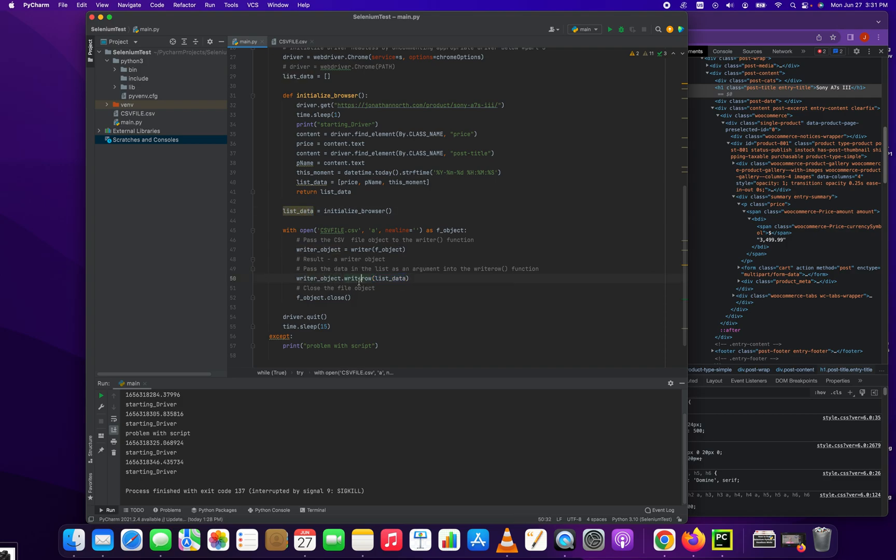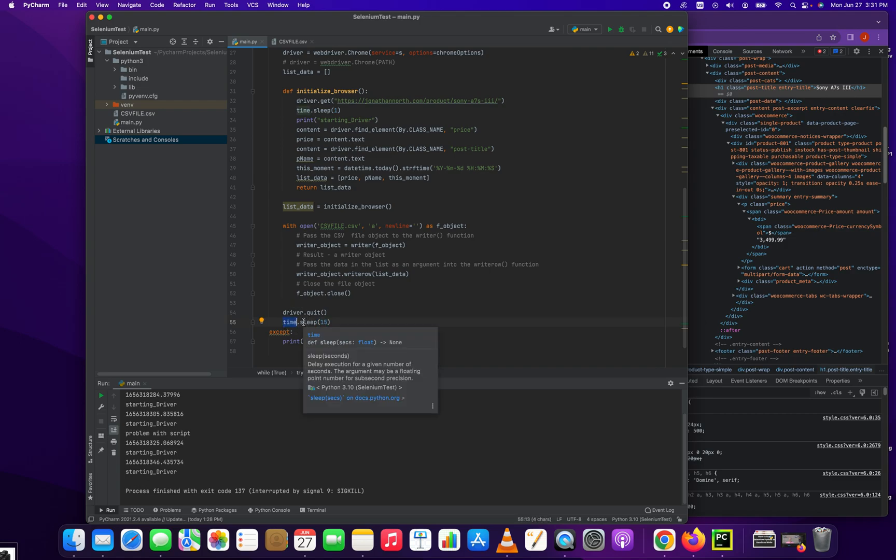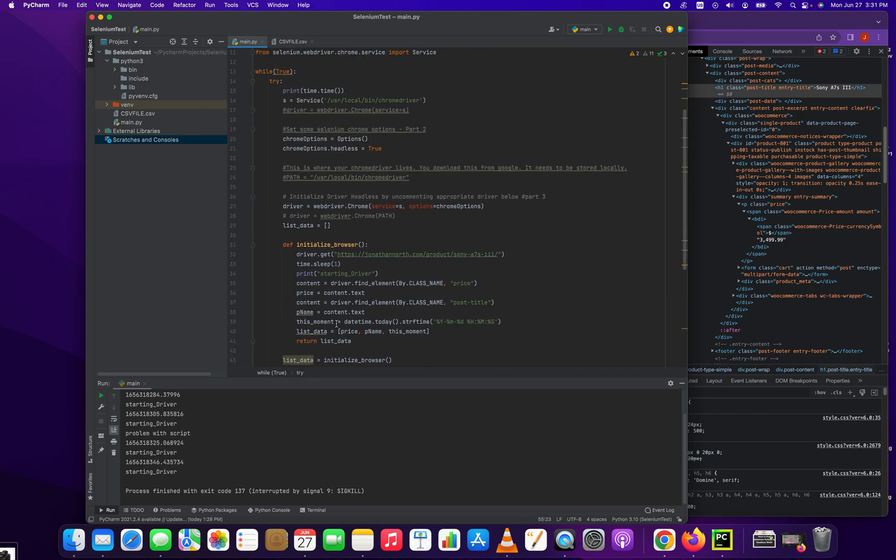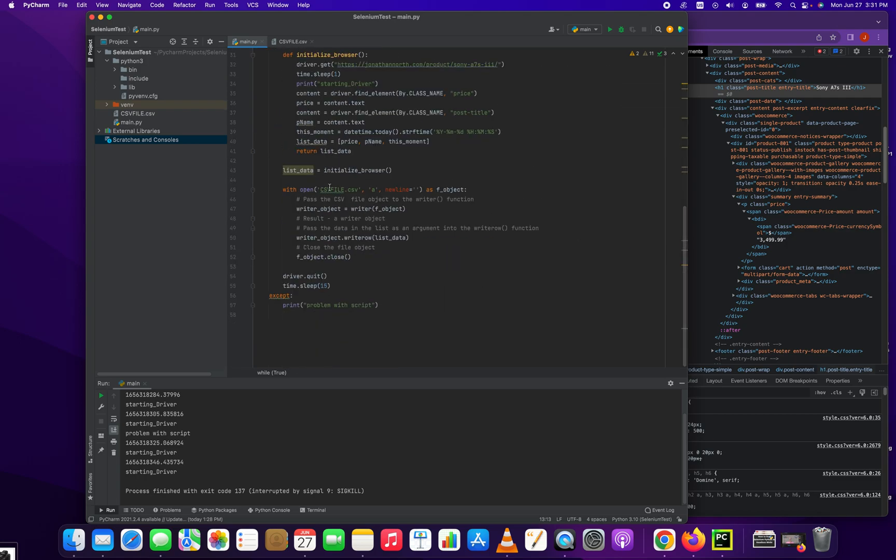Writer object.write_row list_data. So every time this runs, it's going to just append another row to our file that we've opened here called CSV file. And we quit our driver, and then we do a 15 second sleep. That 15 second sleep is because we are running this in an infinite loop. So while this equals true, which it's just true, it's never going to be false, we run this script and then wait 15 seconds.